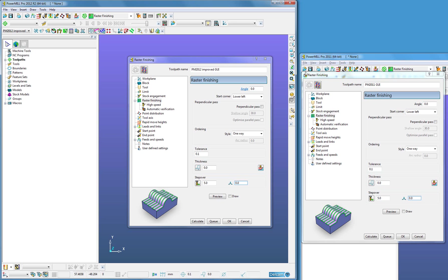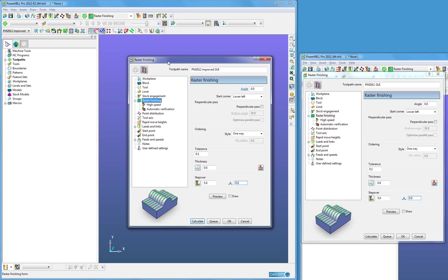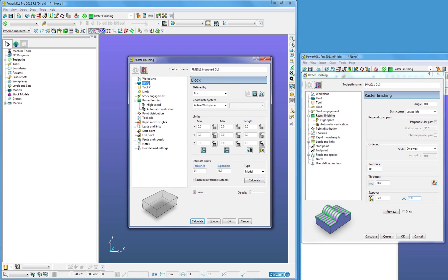If we look on the left hand side of the screen, we will see a PowerMill Pro 2012 screen layout. When we choose a strategy, in this case the raster finishing, and click on block, we will see this new functionality.